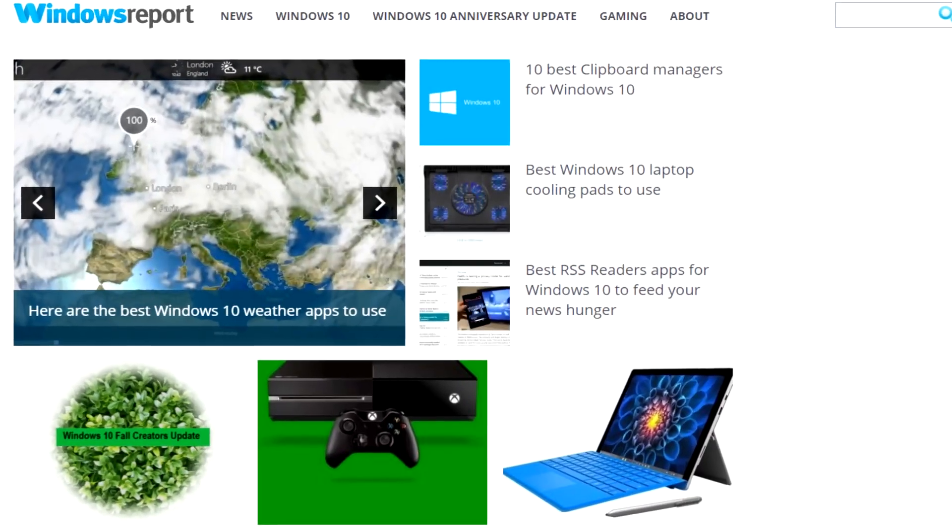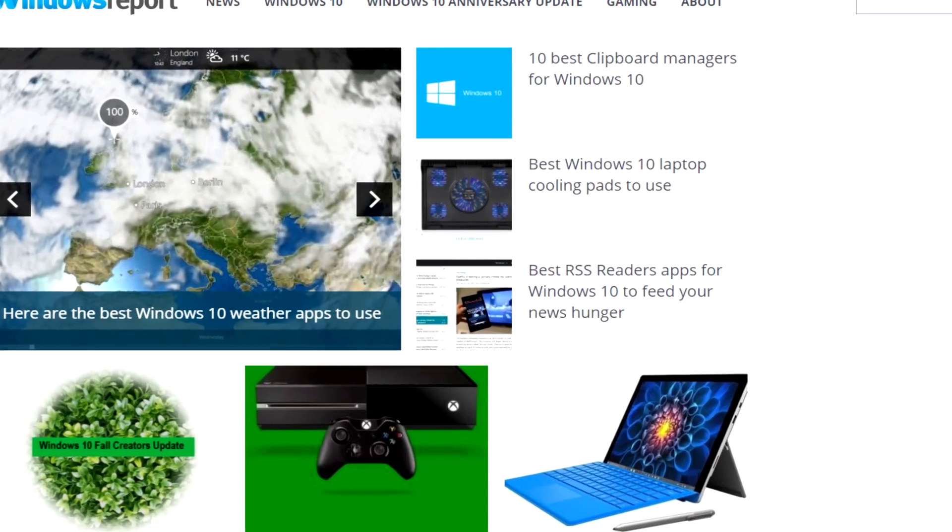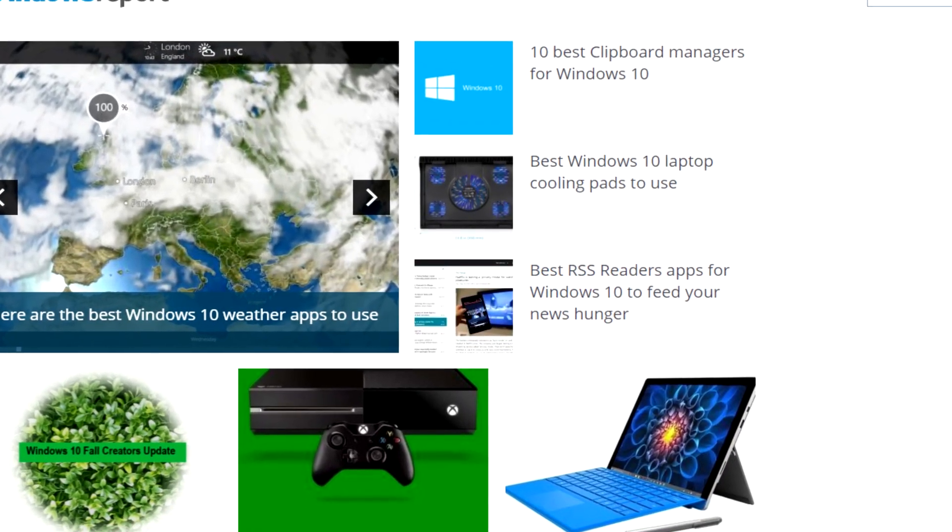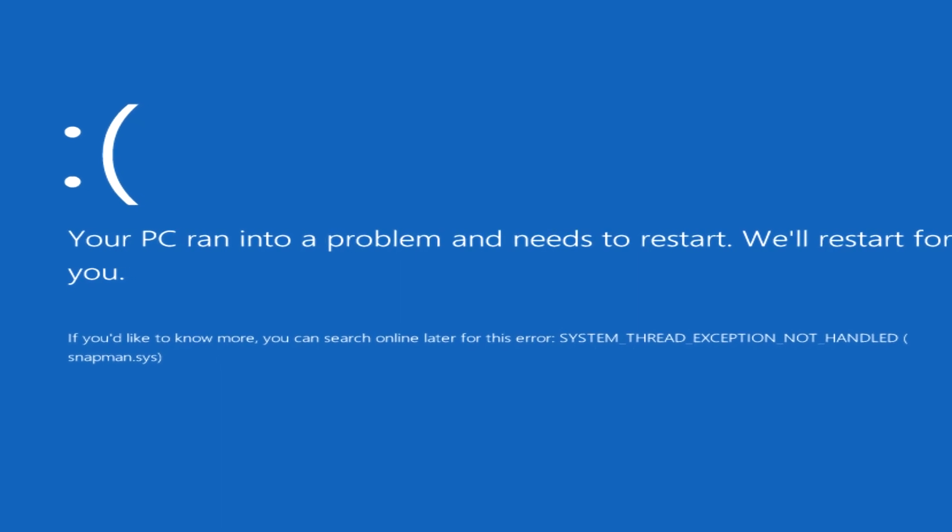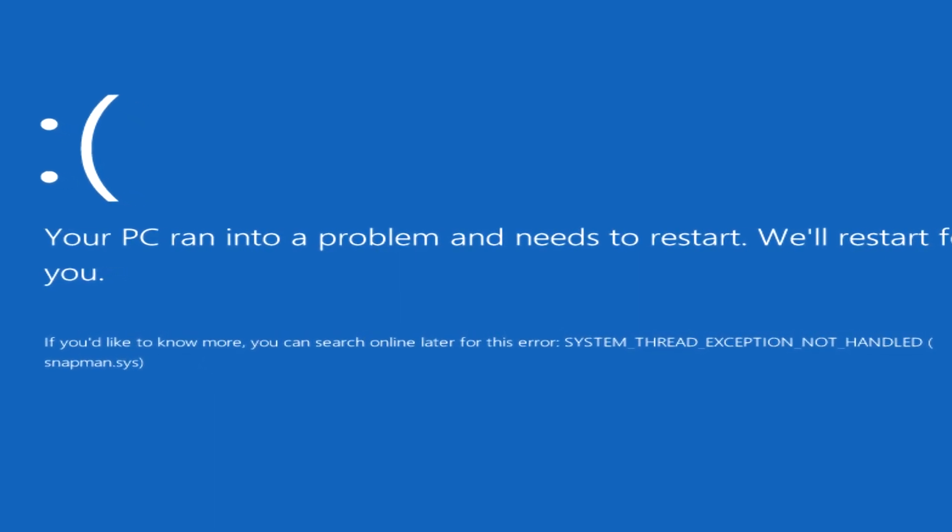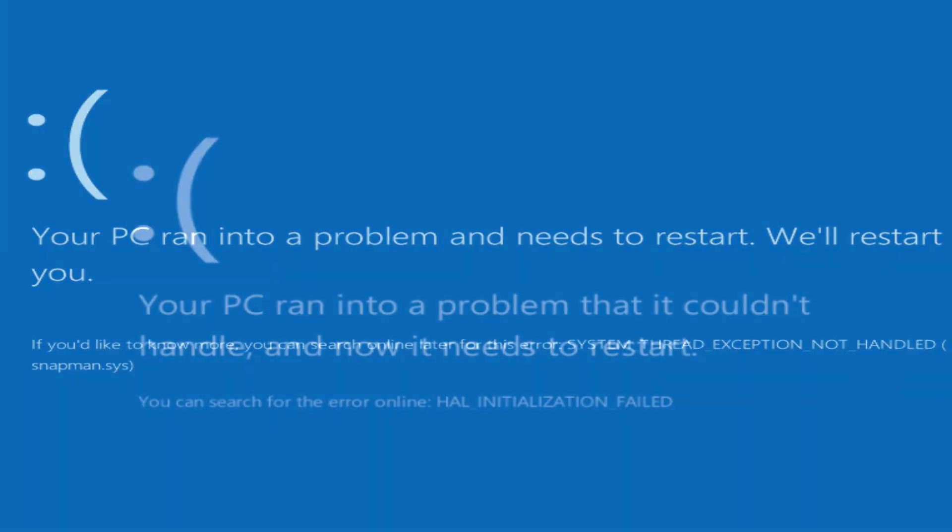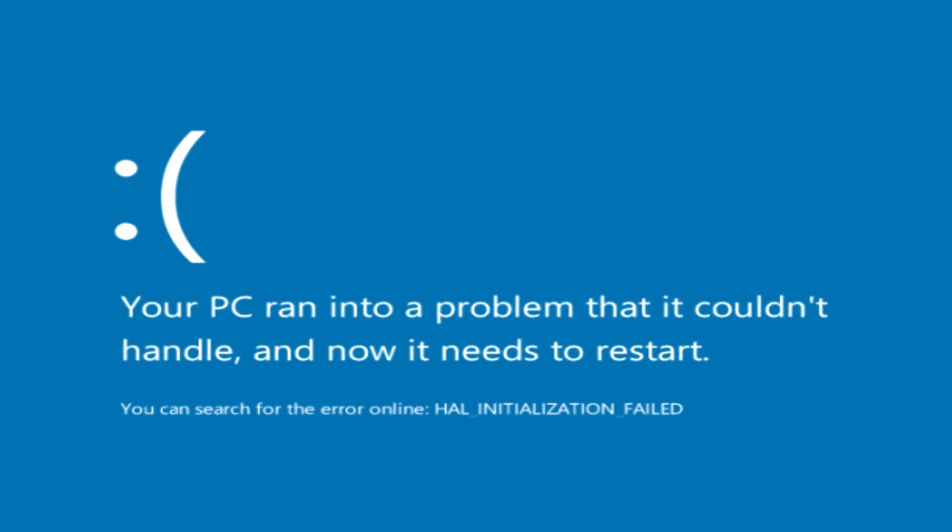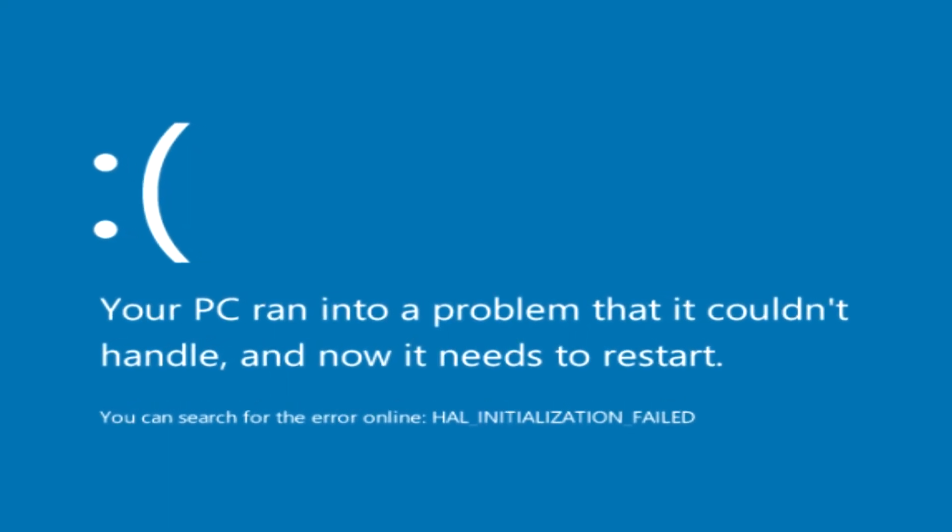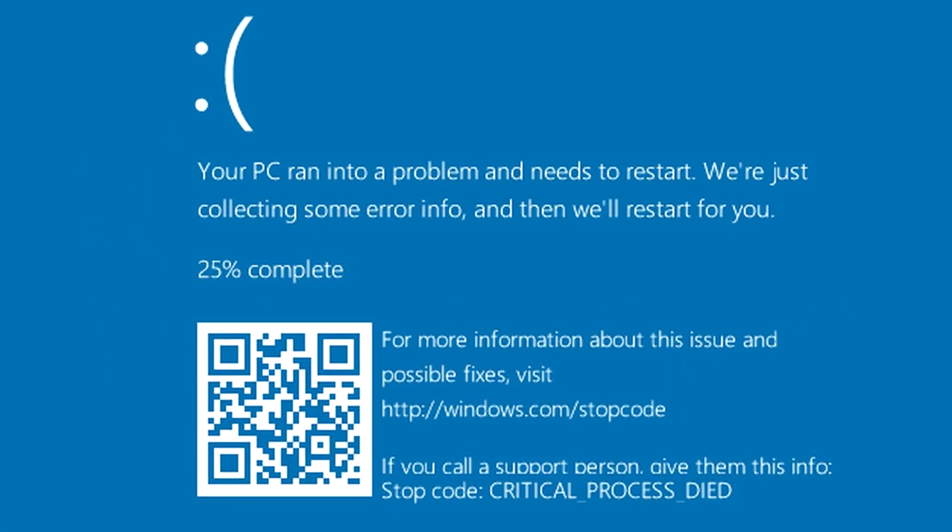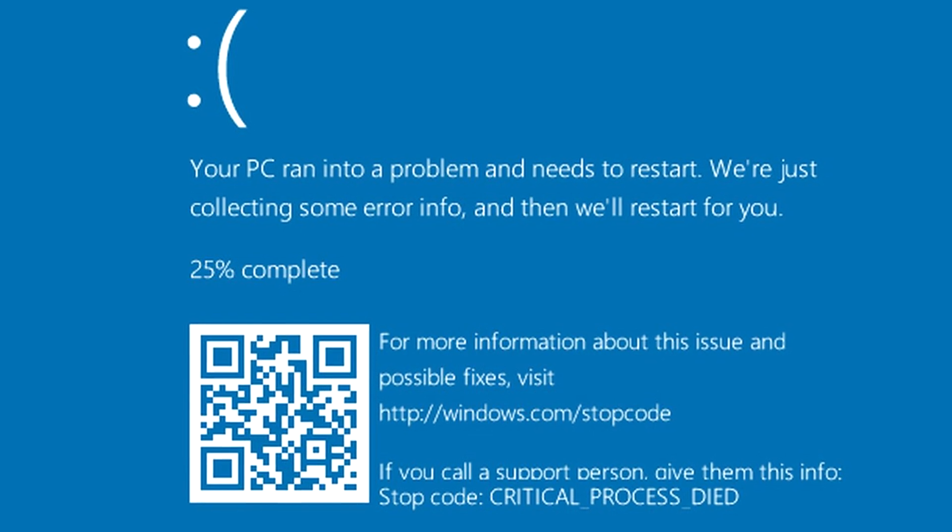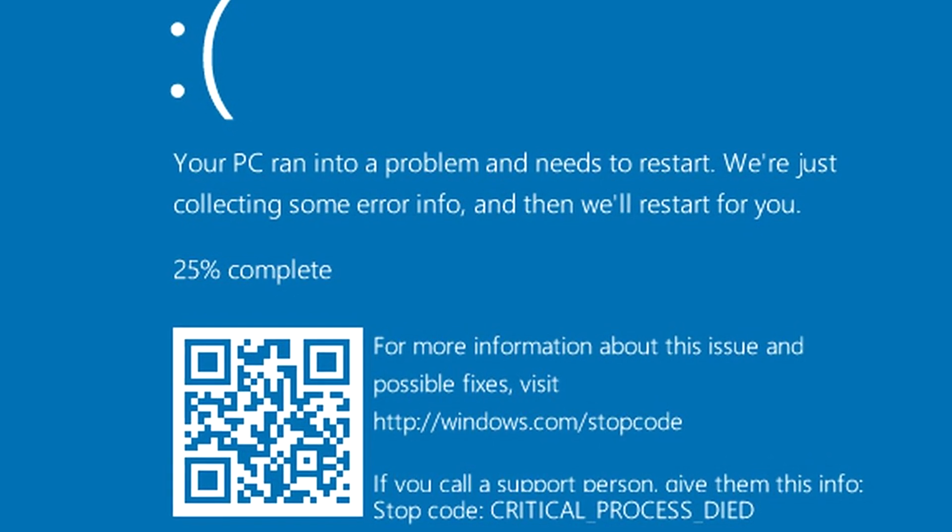Hi guys, this is Emmanuel from WindowsReport.com and in this video we're going to talk about a BSOD error. If you don't know what a BSOD error is, it's a blue screen that comes up when you have problems with your PC. But those of you who have or had this problem know what it is.